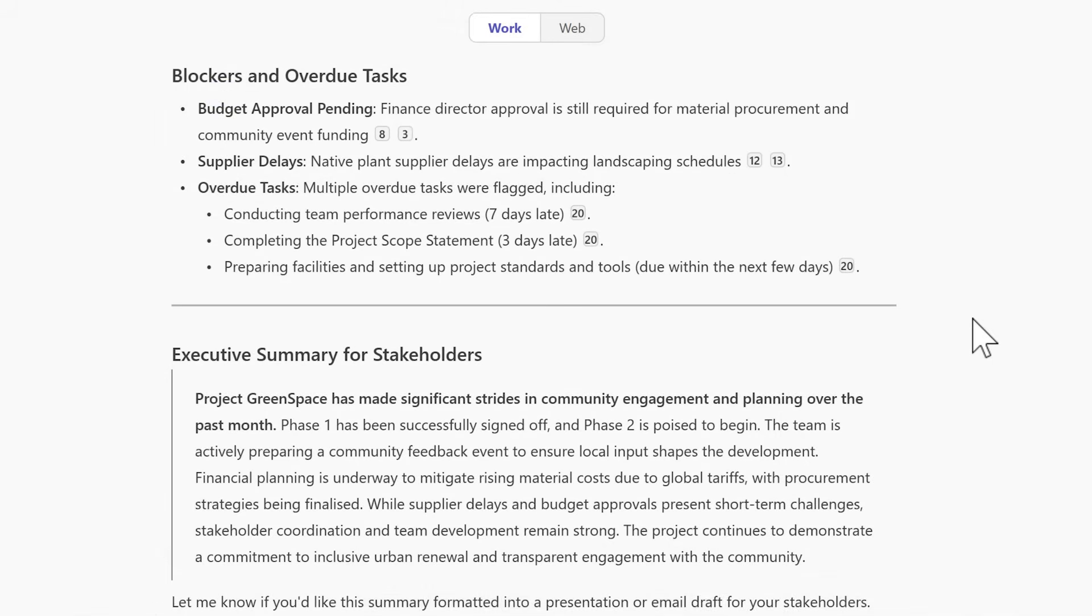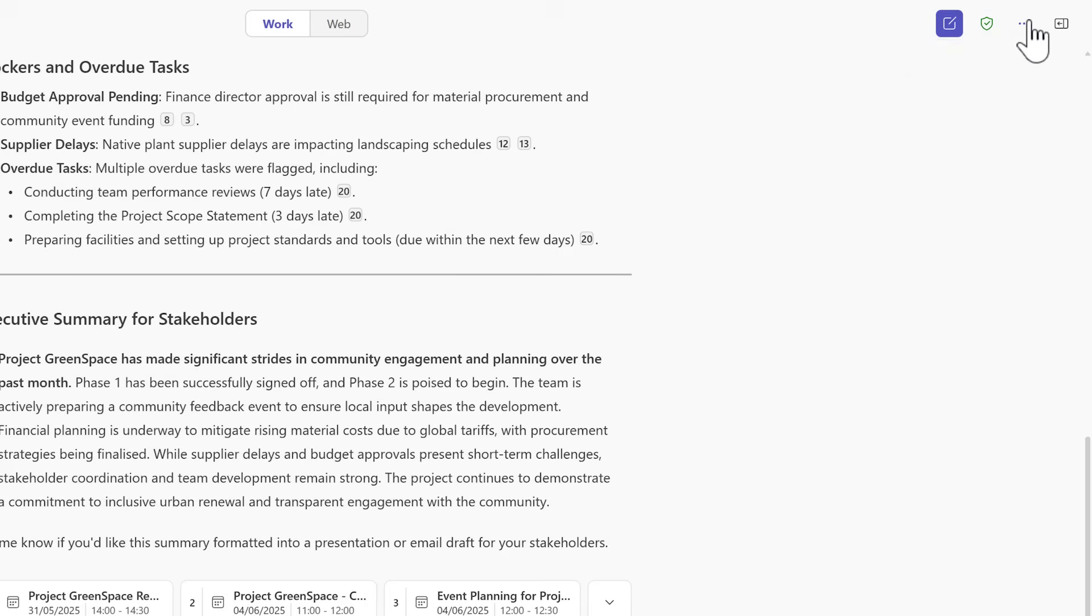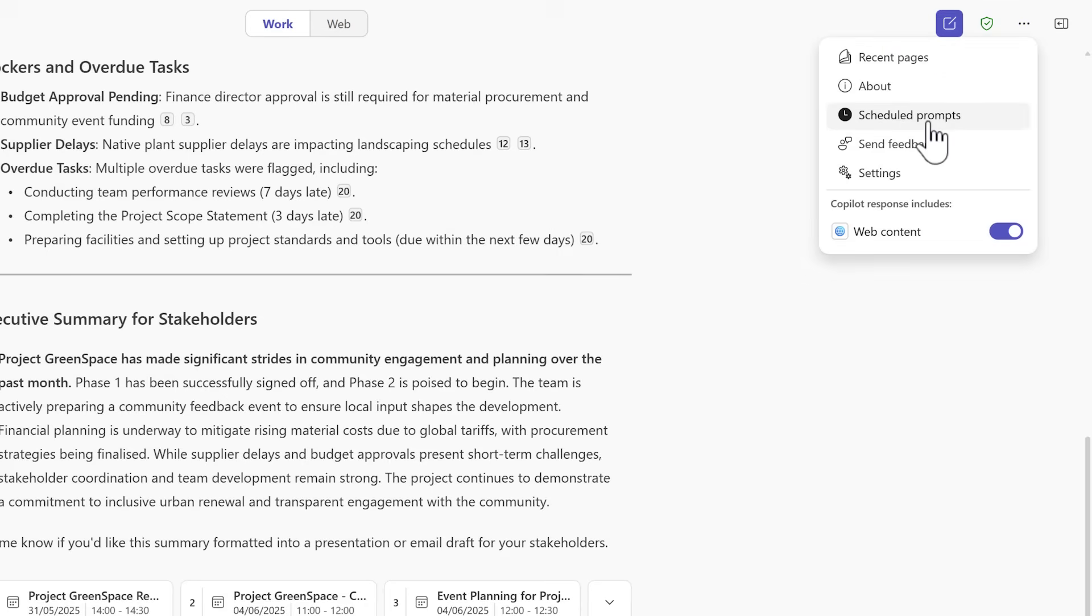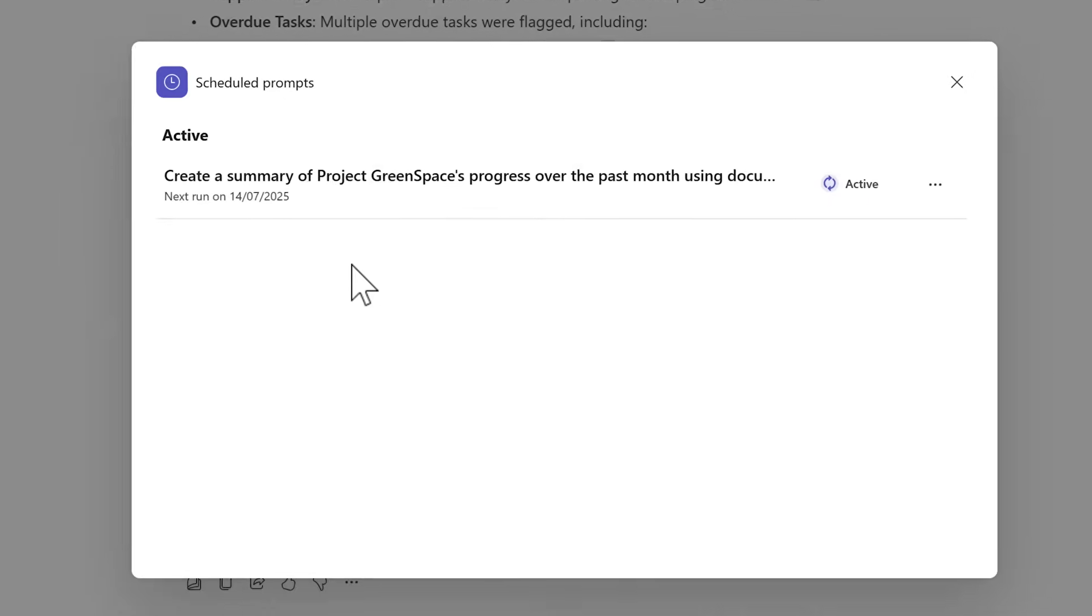Now we've created a schedule prompt. To get back to any of our schedule prompts in Copilot chat, select the three-dot menu and select schedule prompts. From here you'll see a list of the schedule prompts you've created.